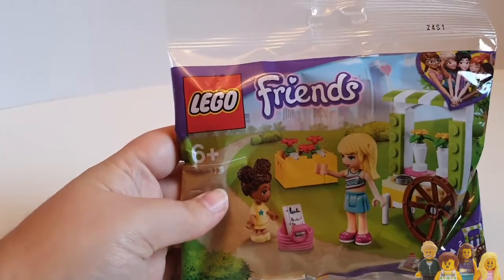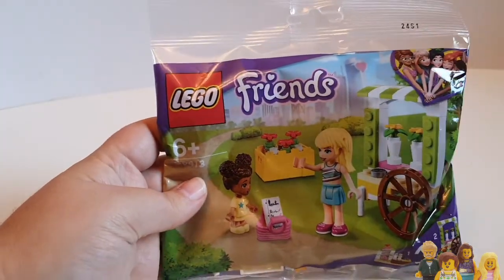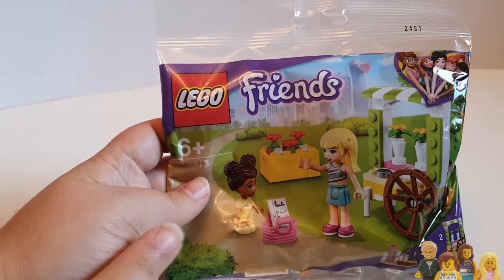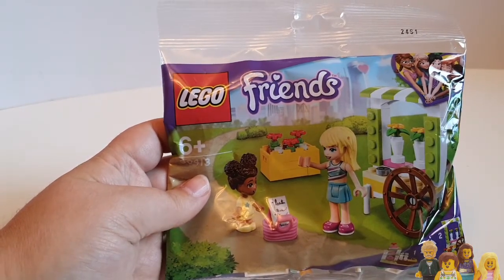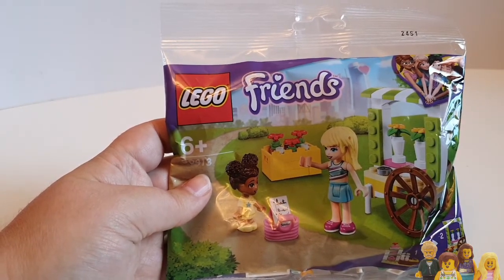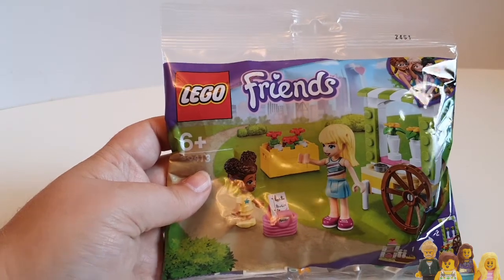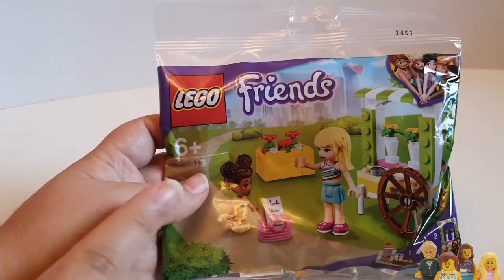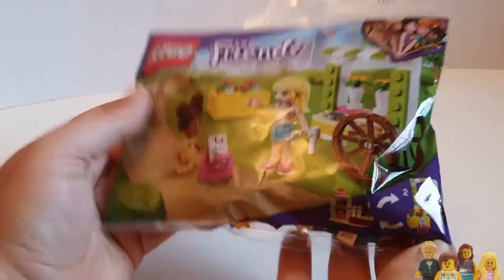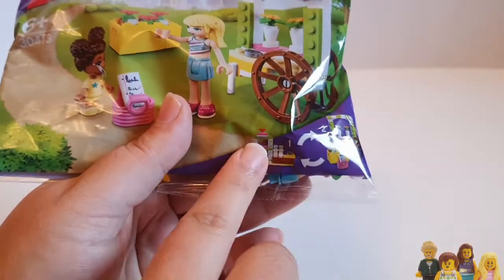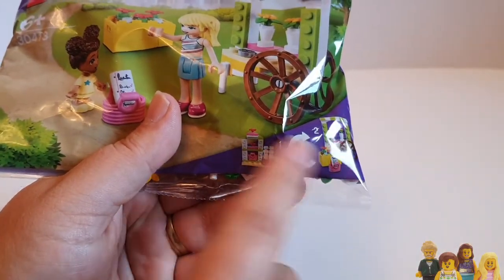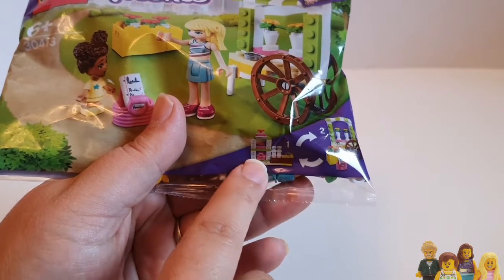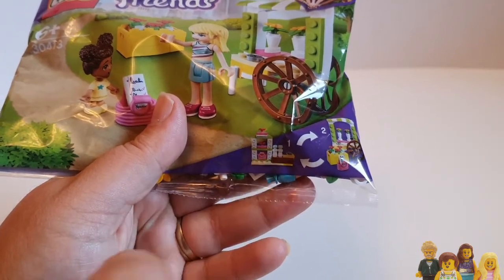So the last thing we also got from the Birmingham store was two of these Liz polybags. These were actually the free gifts for doing the trick-or-treat trail, which I talked about earlier. One's already been built. And actually, I didn't realize that you can build this in two ways - you can have it as the cart, but you can also turn it into just like a regular shop stand, which is quite cool.